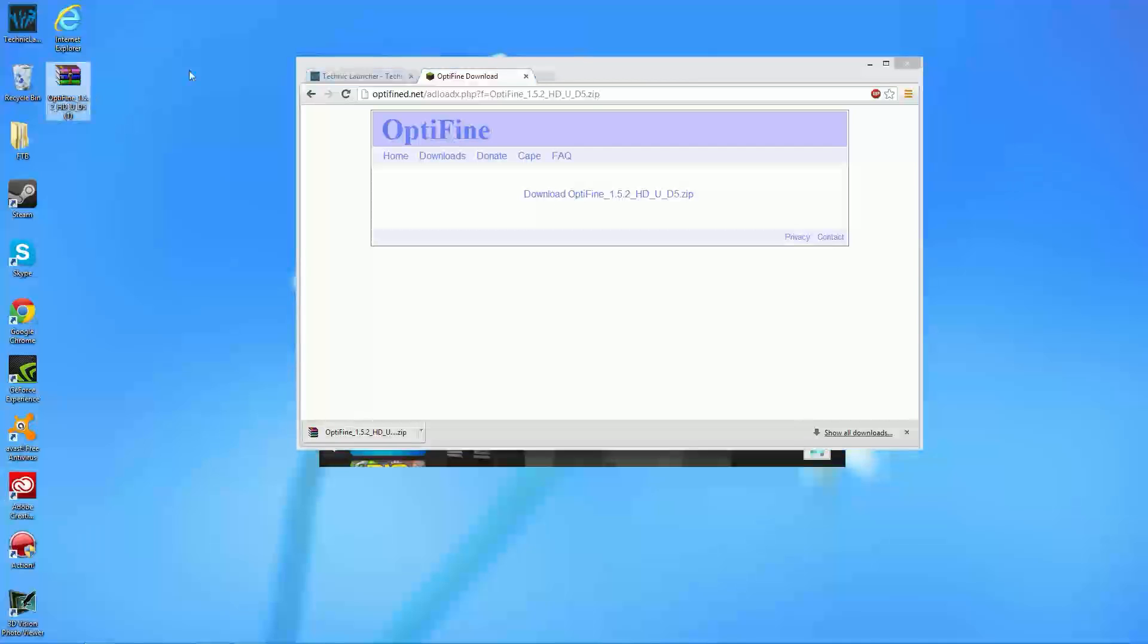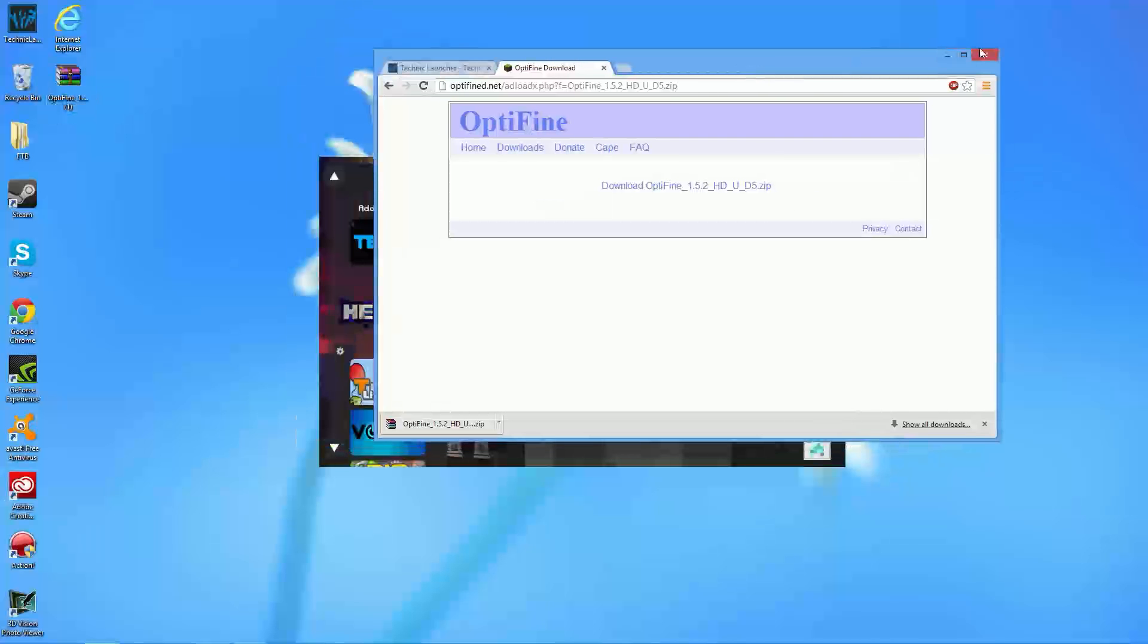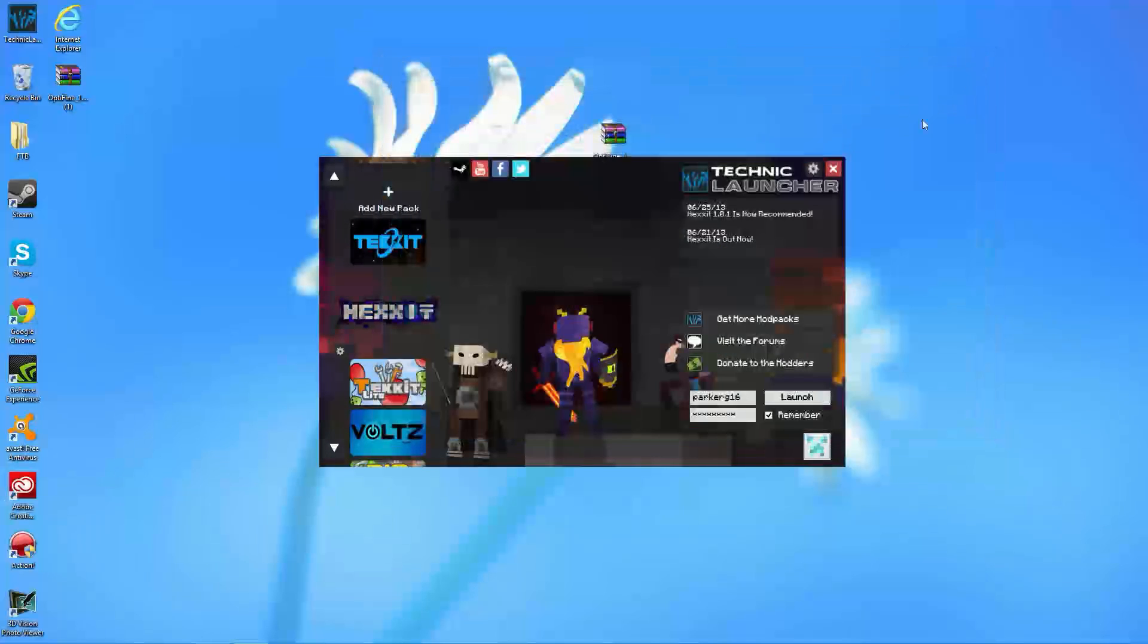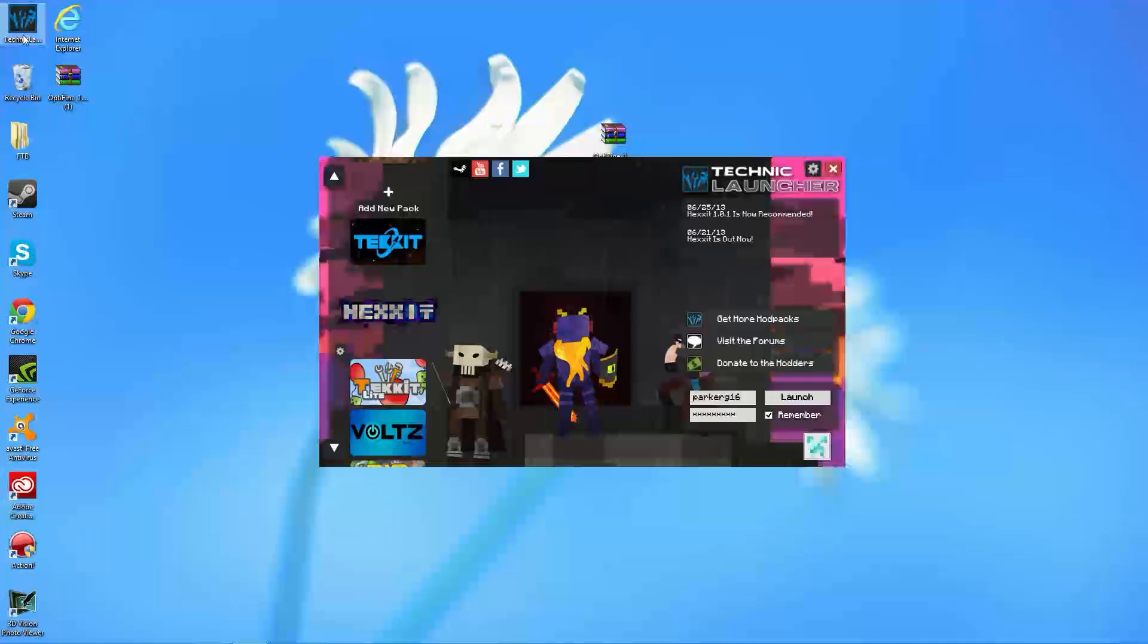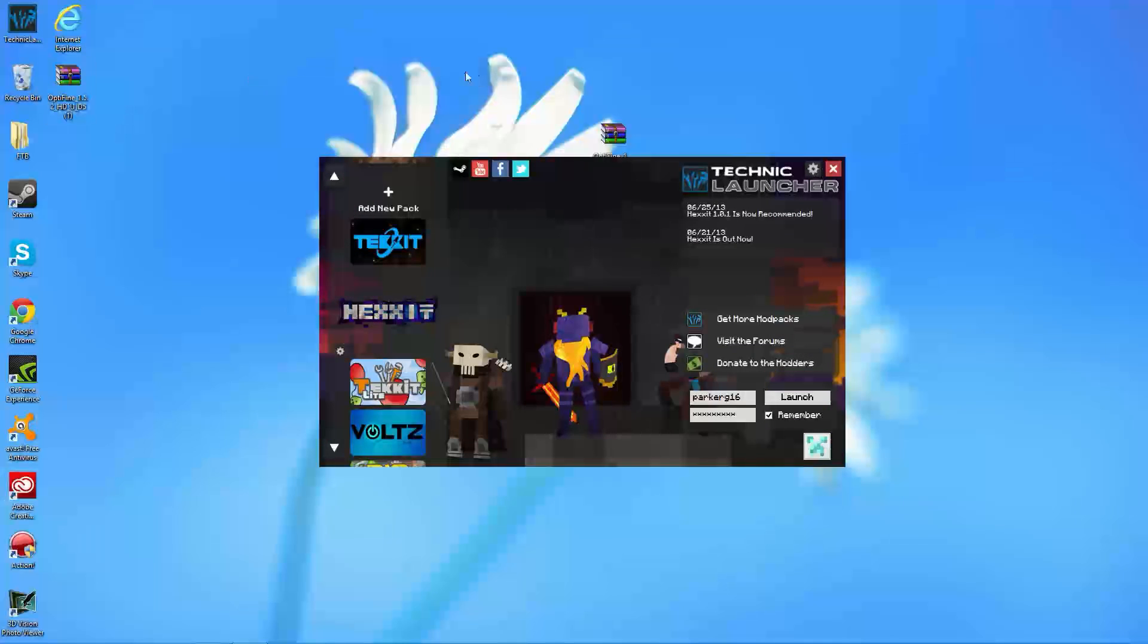Now, what you're going to want to do is locate where you have your Technic folder. So, we can go ahead and exit out of this. You no longer need this. So, you're going to double-click on your Technic launcher, and it should open up as usual.